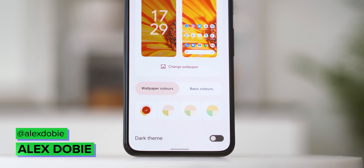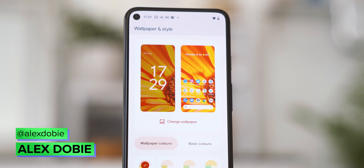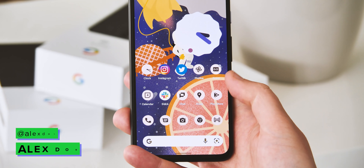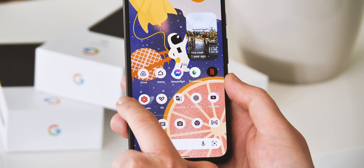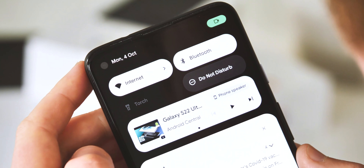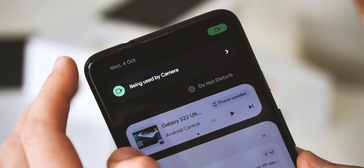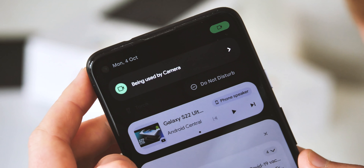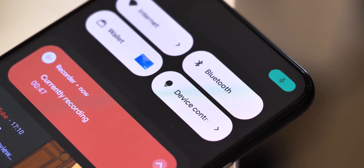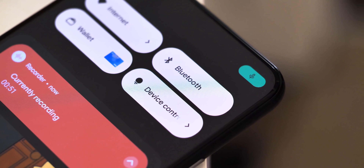Android 12 is finally here, defining the look and feel of Android into 2022 and beyond. It brings the most sweeping visual overhaul we've seen in more than 7 years, while improving your phone's privacy and bringing useful new features across the board. Today's stable Android 12 launch is just the very beginning of a brand new chapter for Android, especially in terms of design, so what Pixel owners are getting today really is a taste of the future.